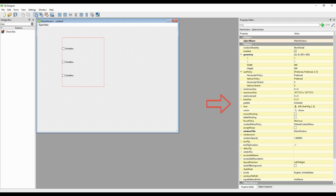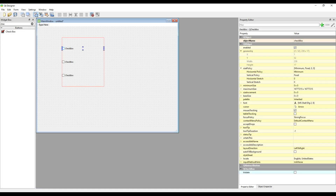In the yellow tab on the side, there are features where we can adjust the physical properties of our desktop application. We will use these features in this project and future projects. We created three checkboxes. Now let's change the names of these checkboxes according to our project.